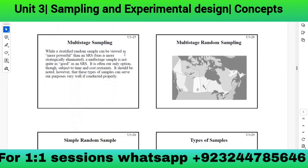While stratified random sampling can be viewed as more powerful than an SRS, a multi-stage sample is not quite as good as an SRS. However, it is often our only option due to time and cost constraints. Multi-stage sampling is very effective in terms of time and cost — if asked which sampling method is most effective for time and cost, the answer is multi-stage sampling.